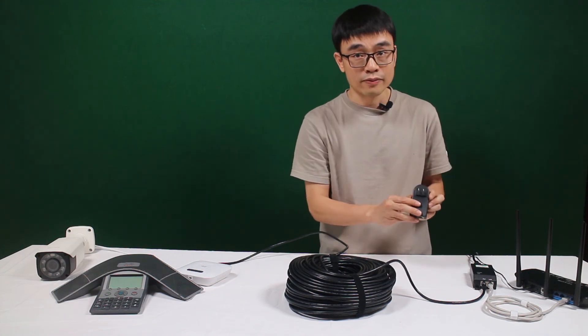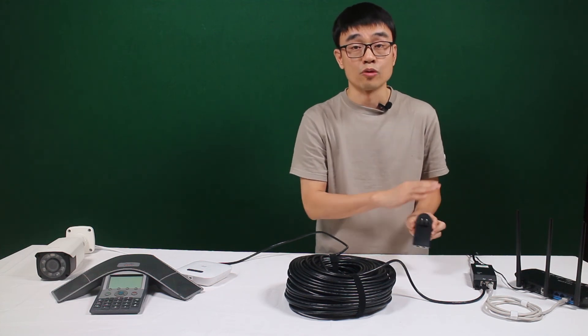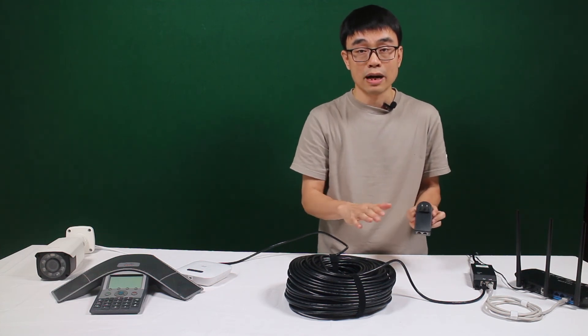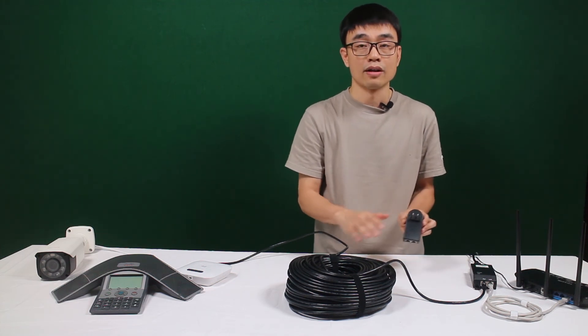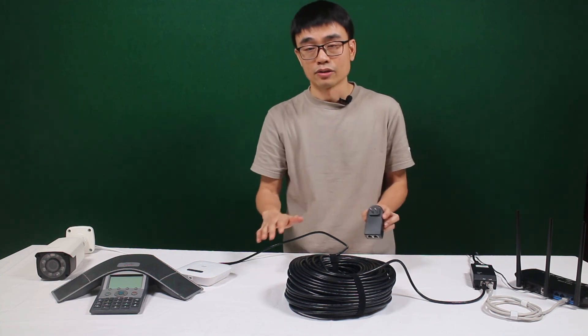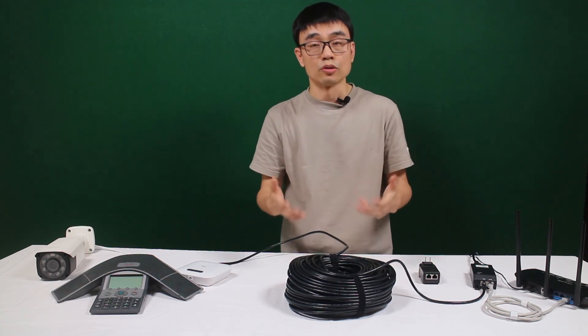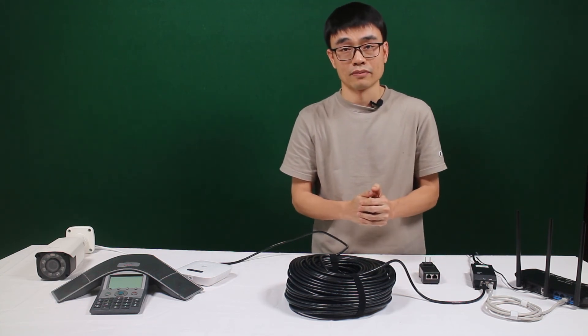But for the passive POE, it has removed the power handshaking. It will send the power, inject the power anyway. So if you don't know what you're dealing with, try to avoid the passive POE.